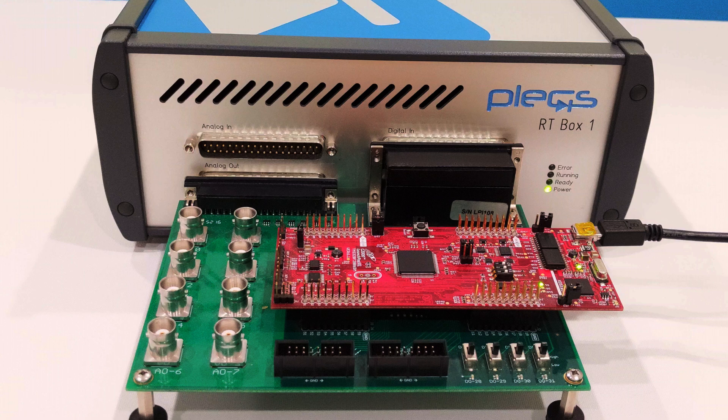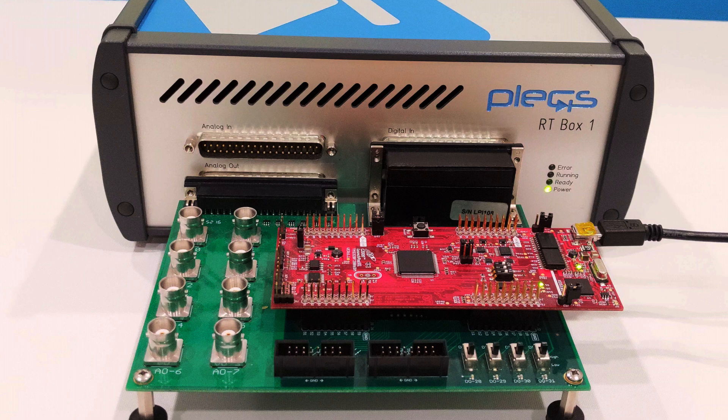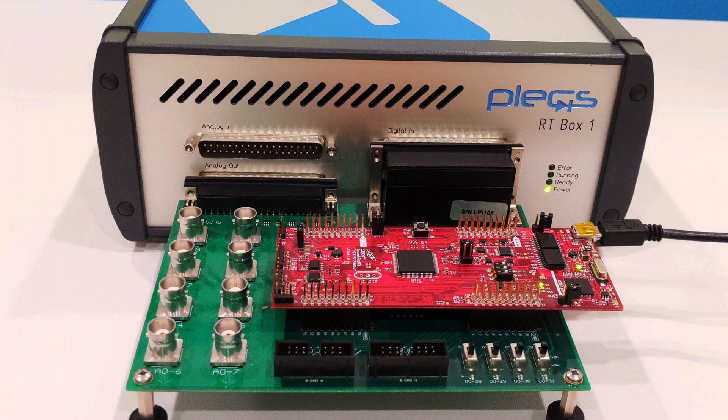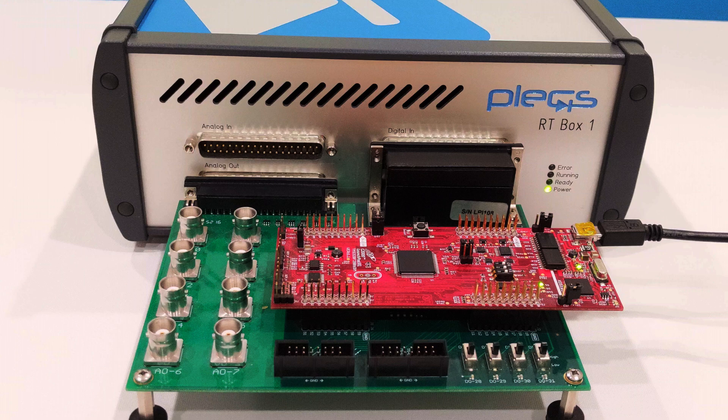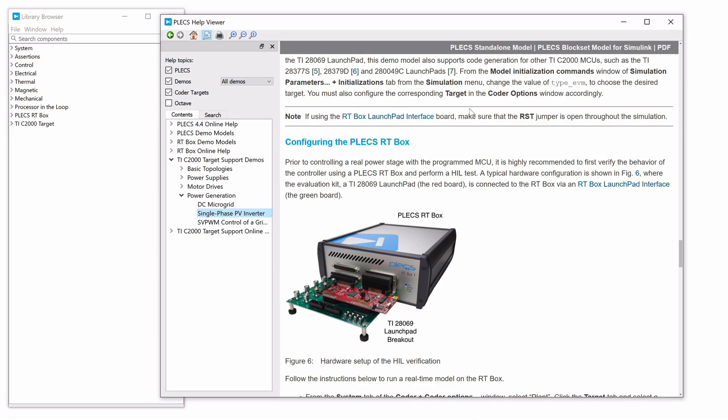This red board is a Texas Instruments launchpad. And the green board has been developed by Plexim and is an interface or breakout board used to route the signals from the controller hardware to the box. Let's open the model.